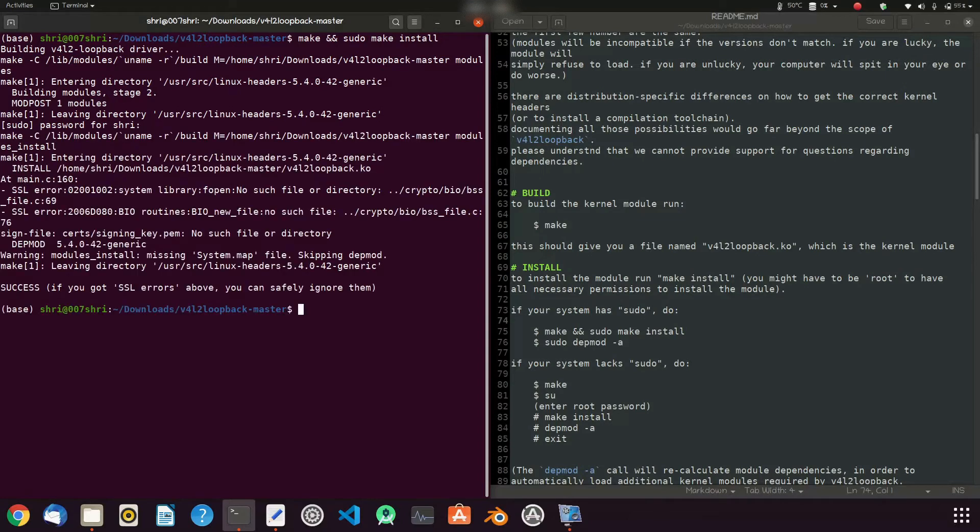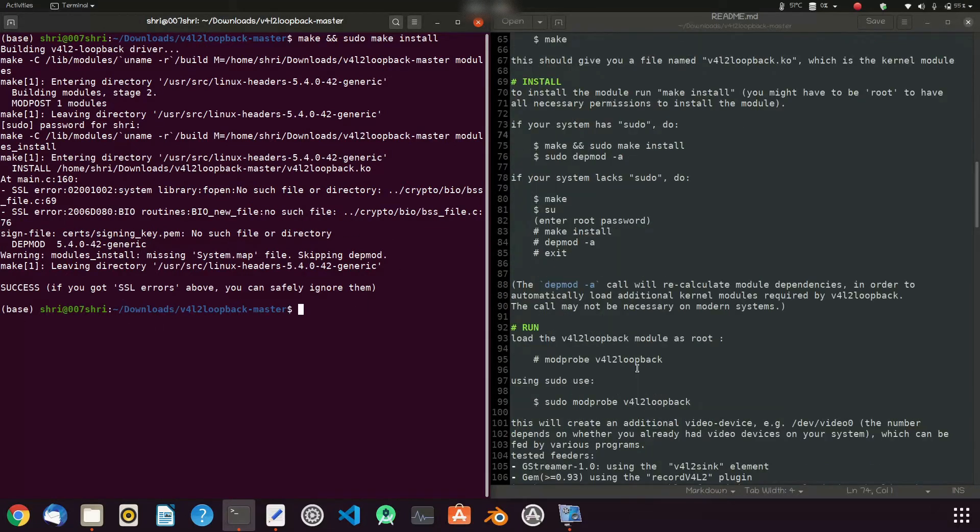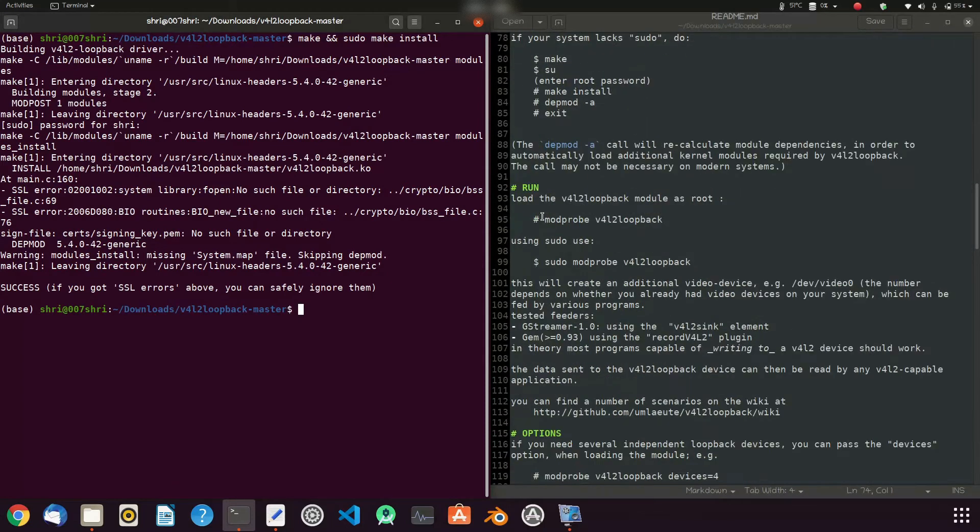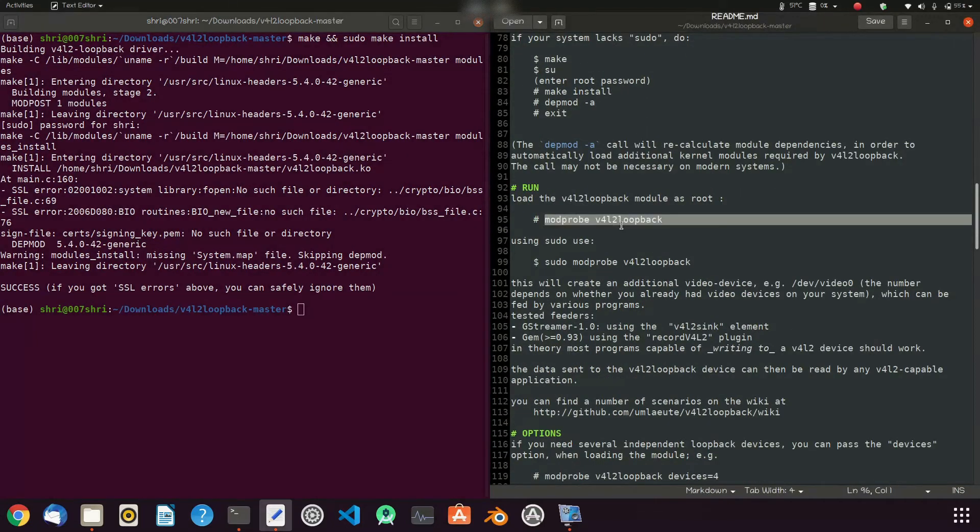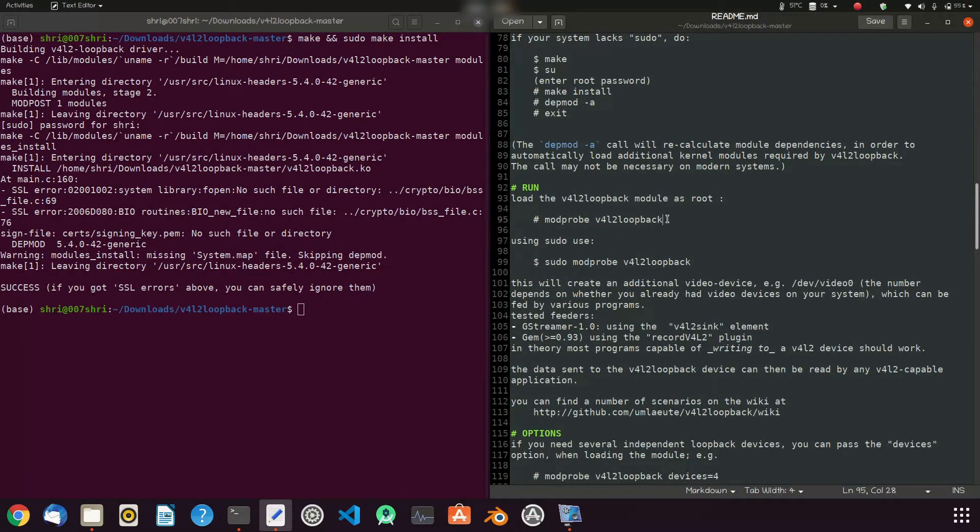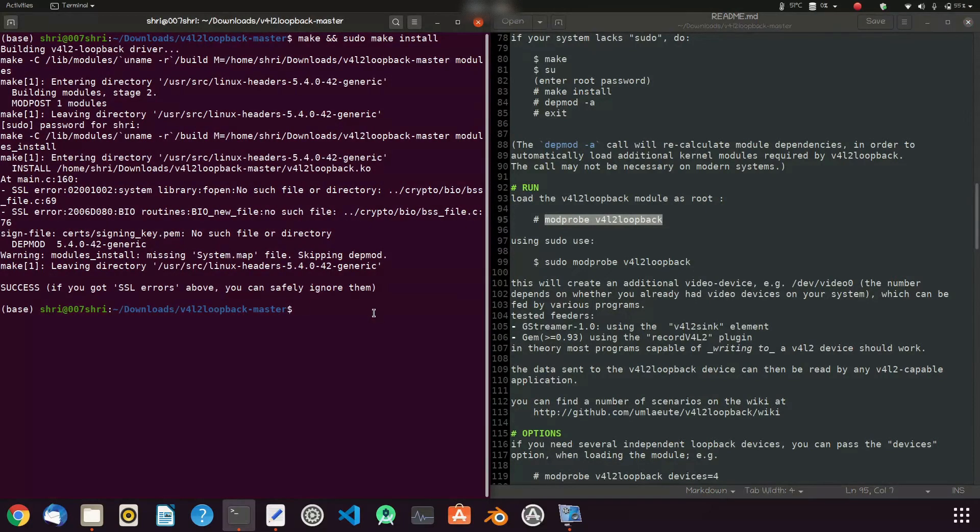Okay, no problem for a server, you can ignore it. Then run this command: modprobe v4l2loopback using sudo.